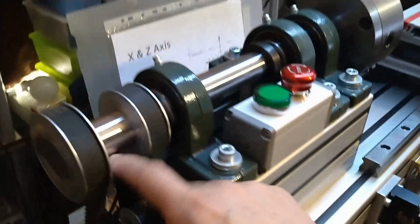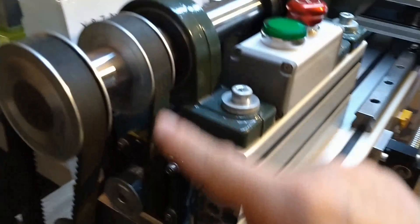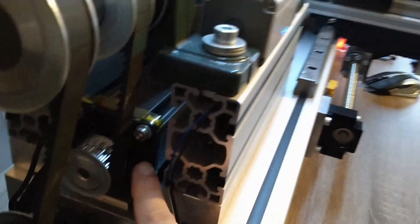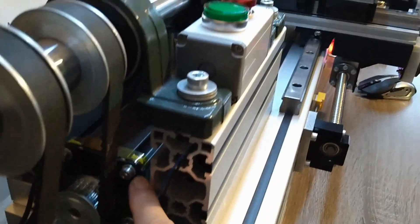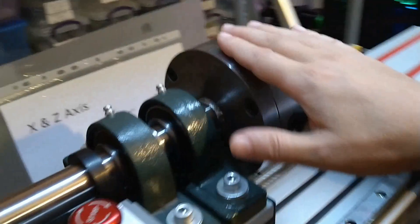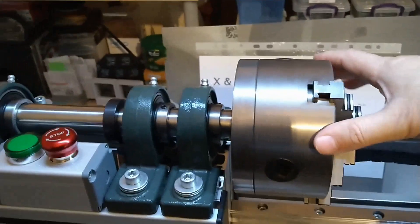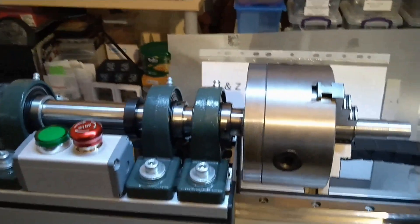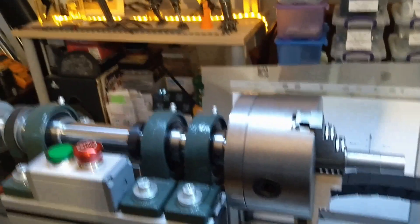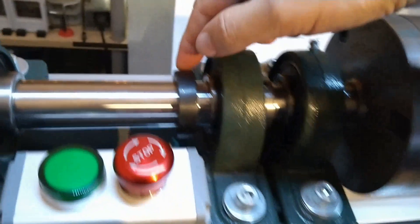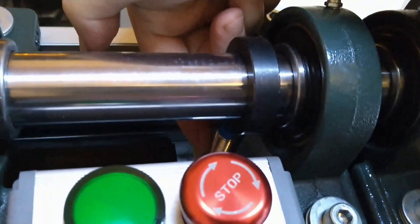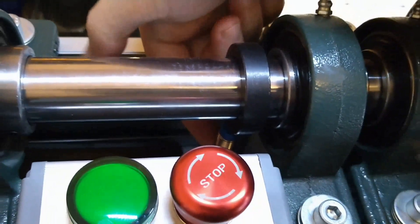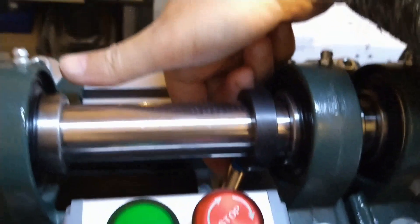But the main addition is actually this belt here connected to this stepper that also runs the spindle and makes it a fourth axis or a rotary axis.